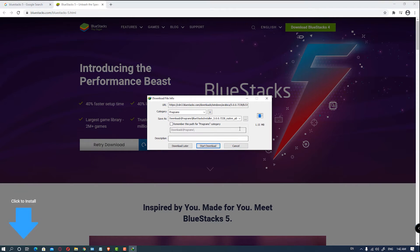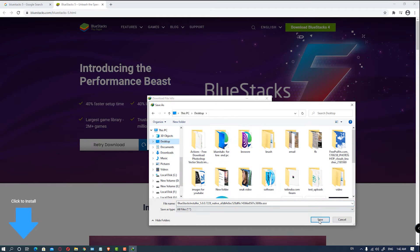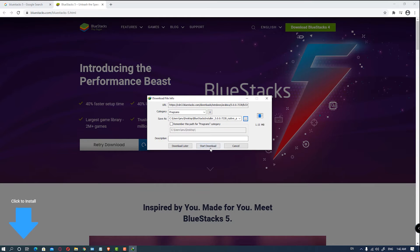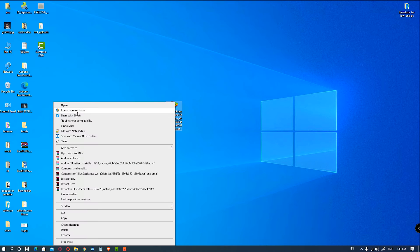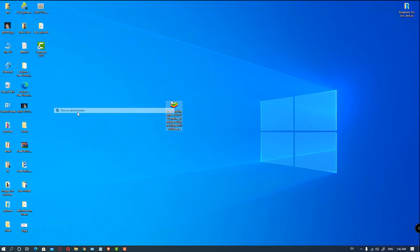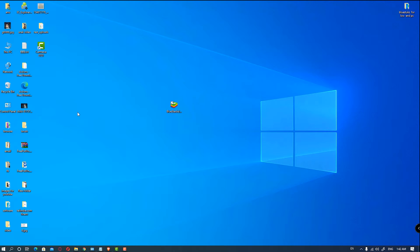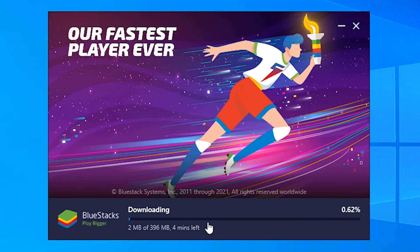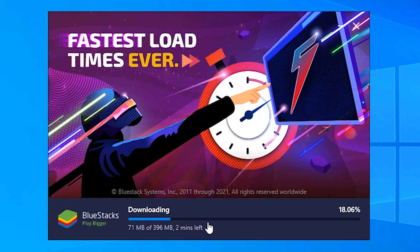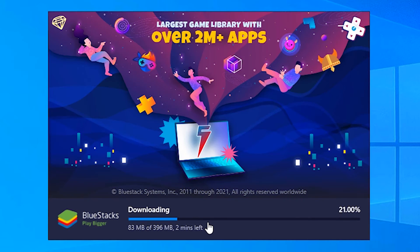Click, and just go to the desktop and save it. Then just left click and run as administrator. Click on yes. Then click on the install button. It is downloading 396 MB, so wait for some time.